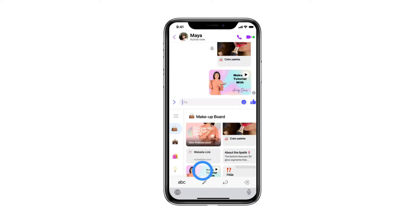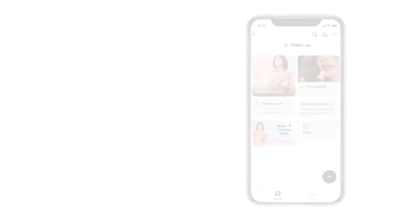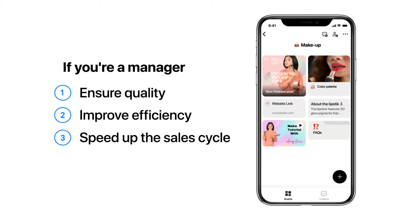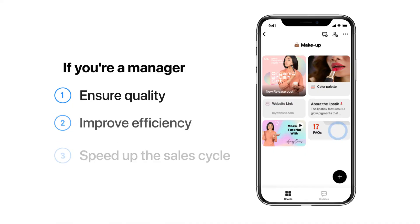Attach an image and a video. Chatting with customers at scale has never been easier. If you're a manager, with Boards you can ensure quality, improve efficiency, and speed up the sales cycle for the whole team.